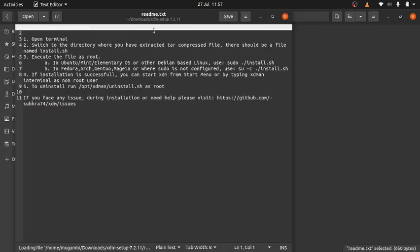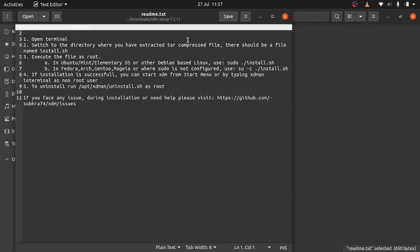This text tells us how to install. It says: open terminal, switch to the directory where you extracted the tar compressed file. There should be a file named install.sh. Then you execute the file as root. In Ubuntu, Mint, or Elementary OS, or any other Debian-based Linux, you can use the command sudo. In Fedora, Arch, Gentoo, Mandriva, or any other, you can use this command. Since we're already in the directory that has the install.sh.